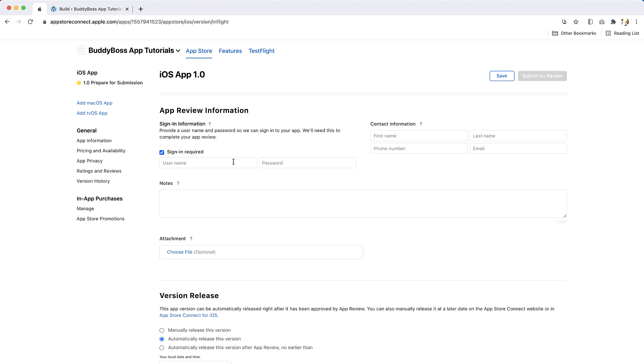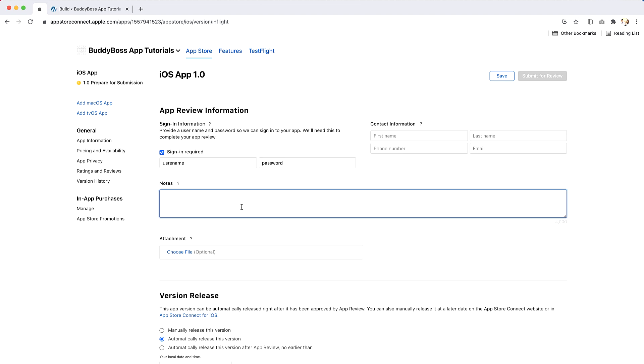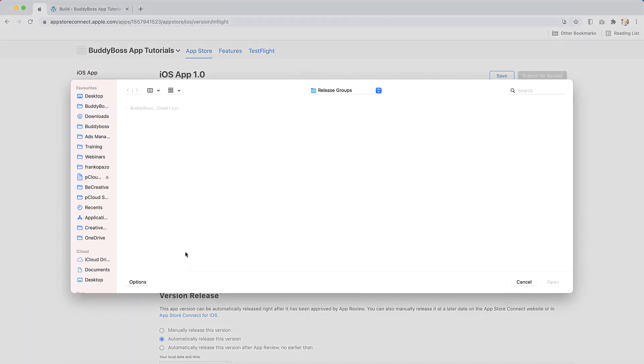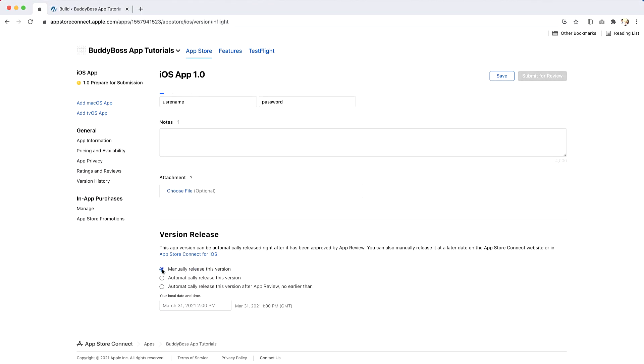Then provide a username and password for Apple to login to your Body Boss app. The account provided should give Apple full access to all content in your app. The credentials must be valid and active for the duration of Apple's review. You will need to provide notes to help navigate and review your app from Apple, if you wish. You can also upload attachments to help Apple with their review.